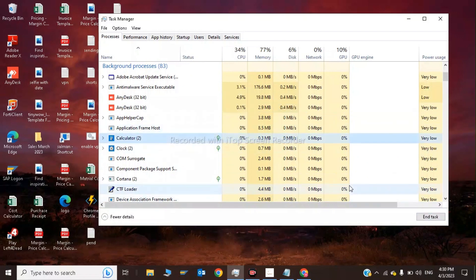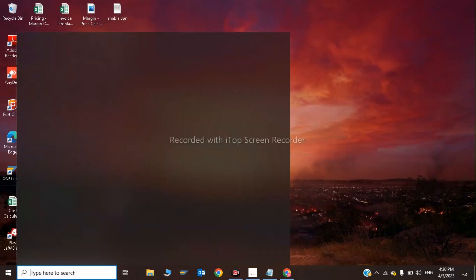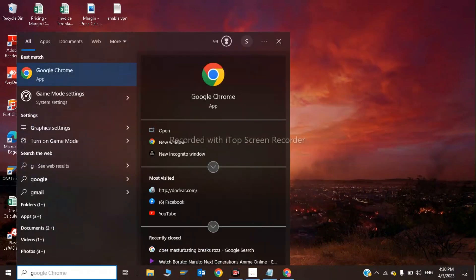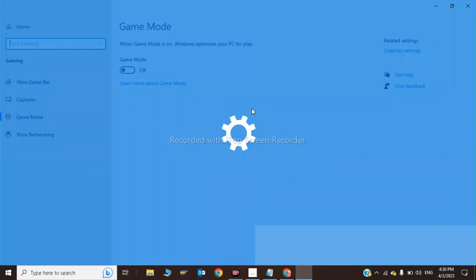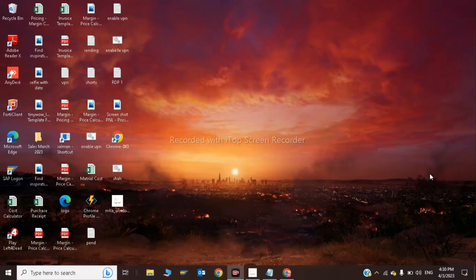After restart, type game mode settings in search and enable Game Mode. Also change the power setting to Best Performance.